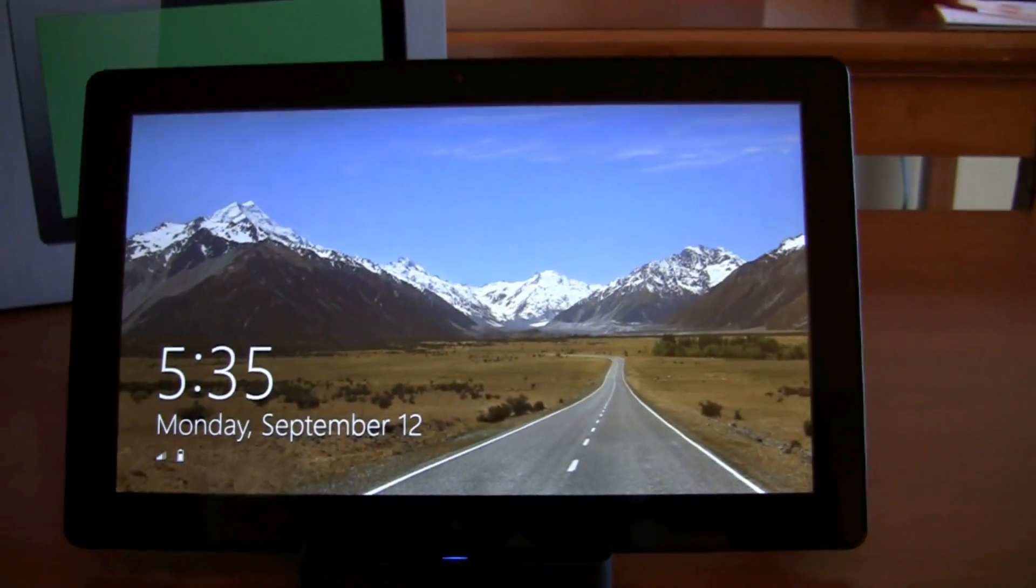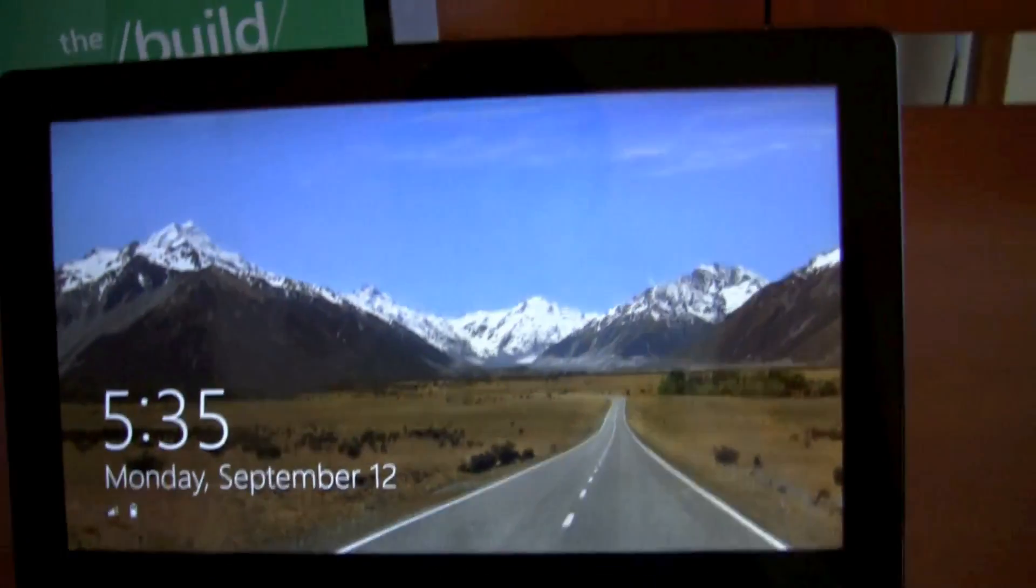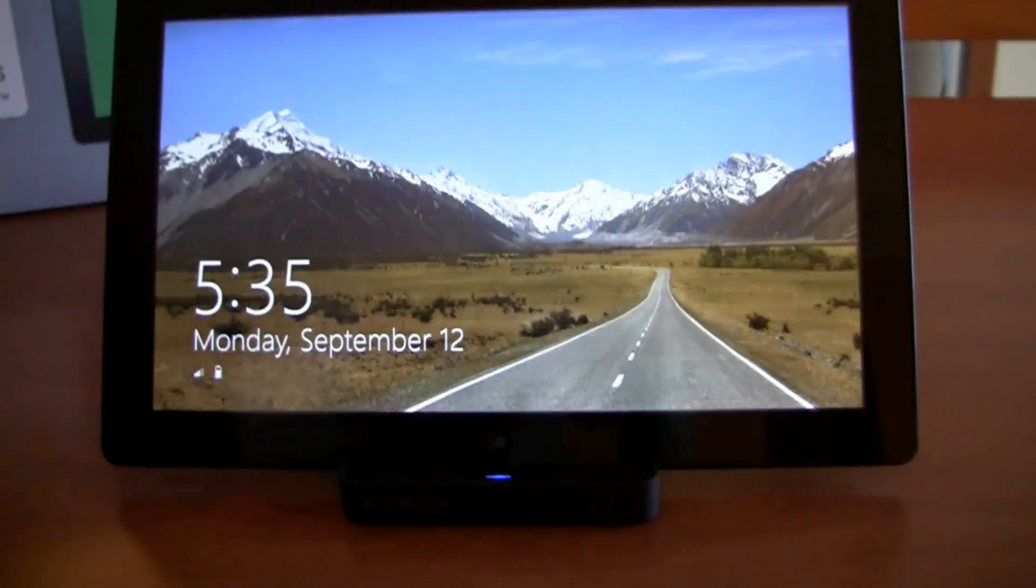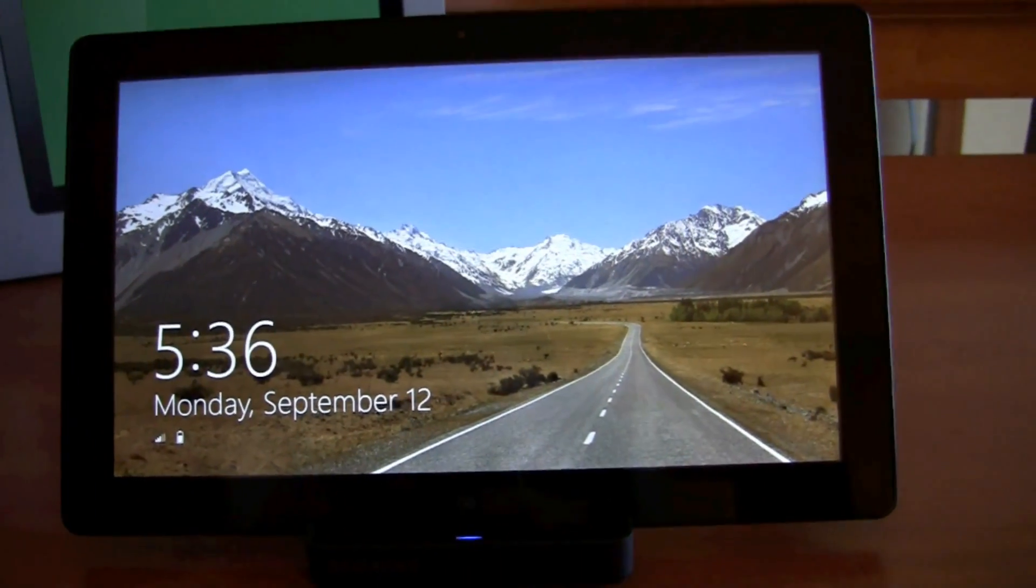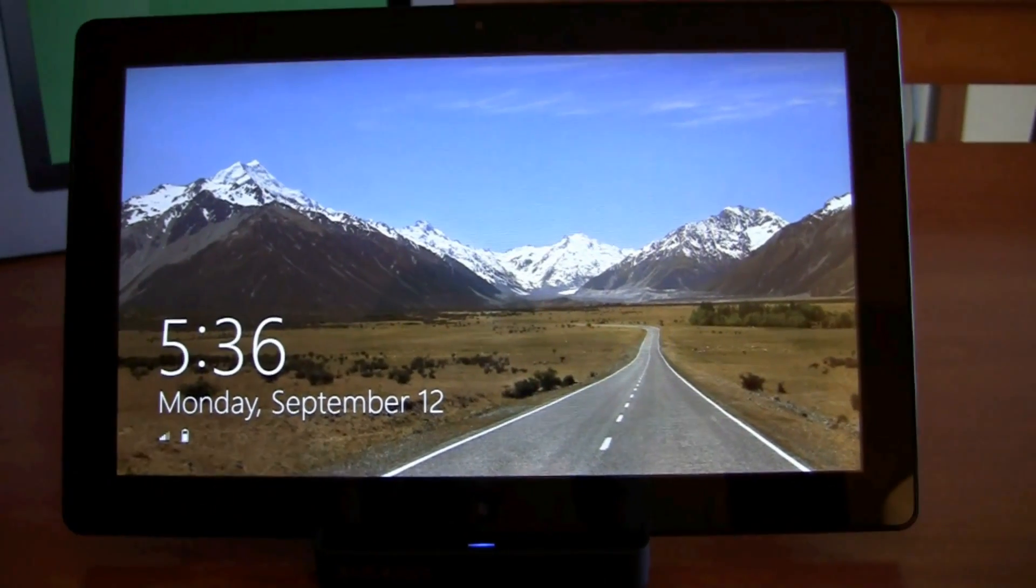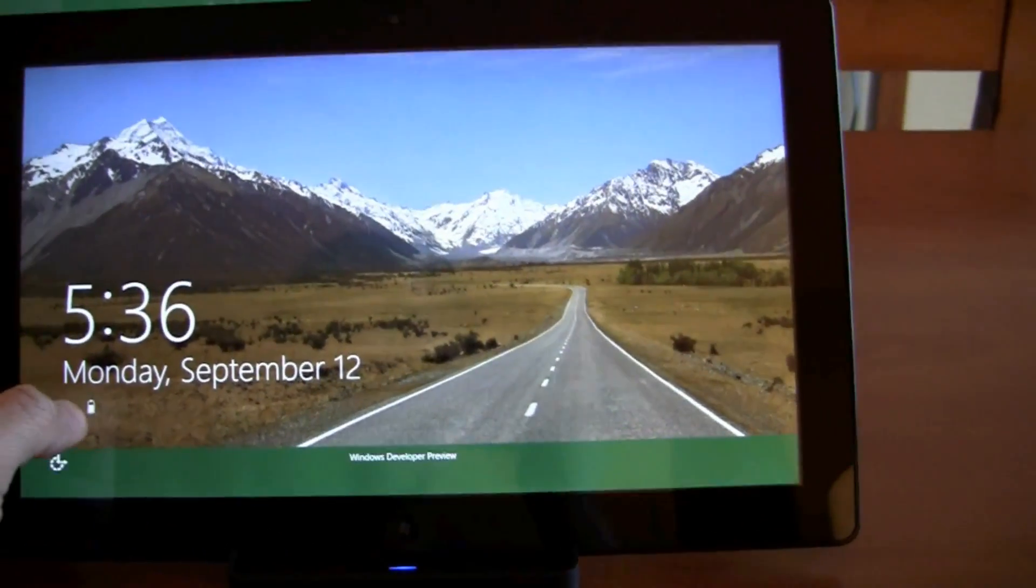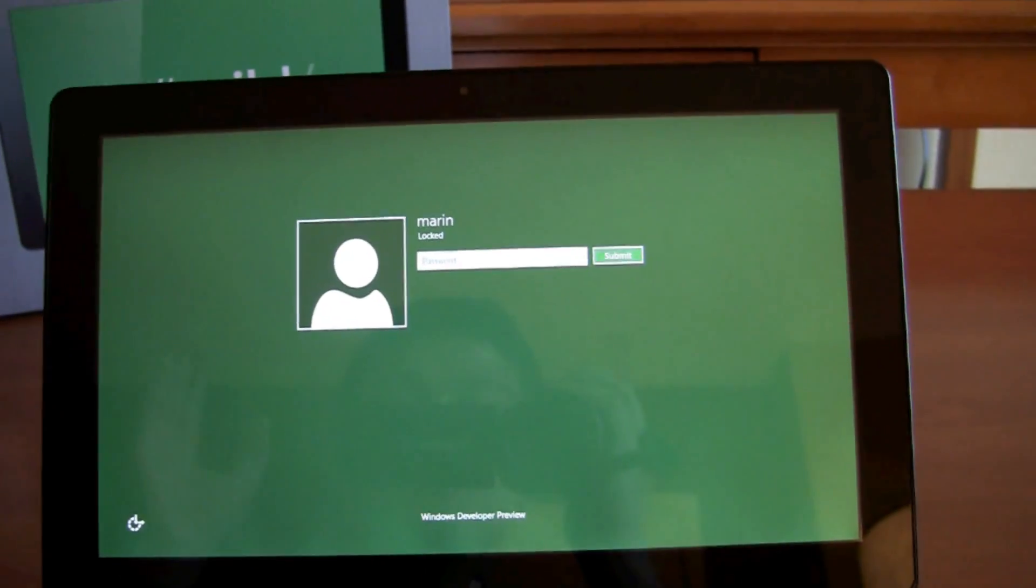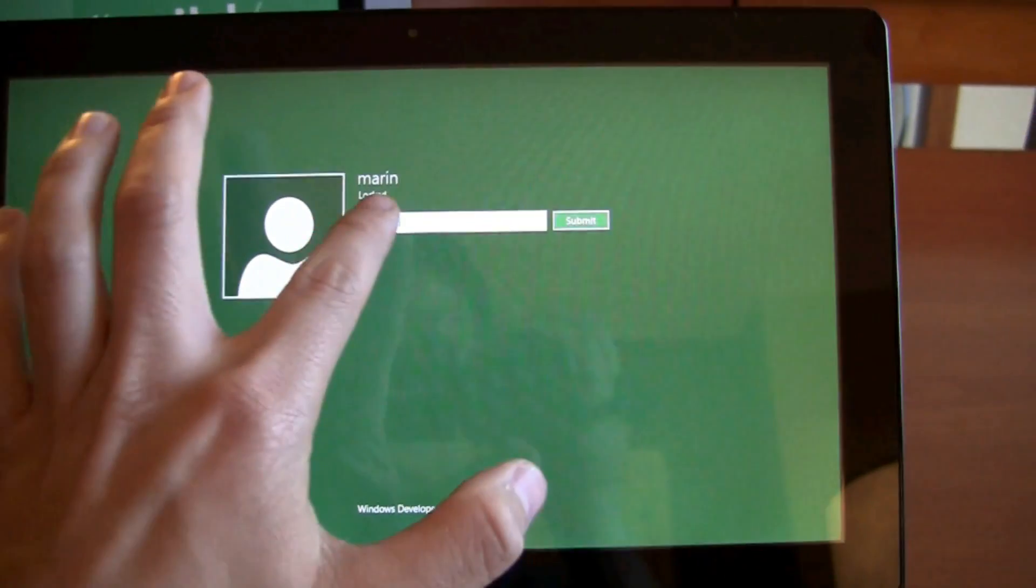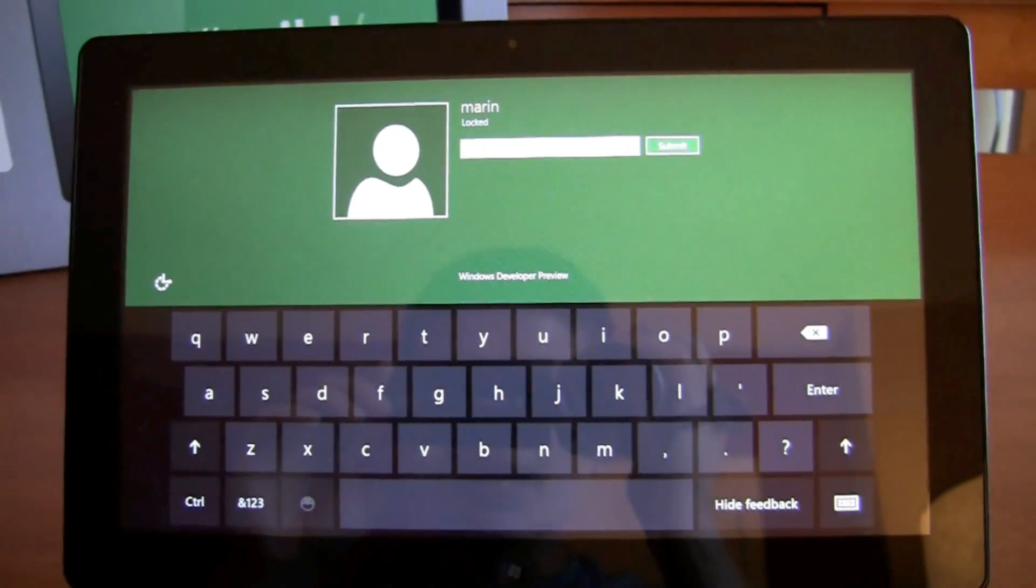This is the lock screen. As I mentioned before, it's a reinterpretation of Windows. A lot of emphasis on touchscreen interfaces, big, bold content. For those of you who have played with Windows Phone 7, you will recognize a ton of the elements here.